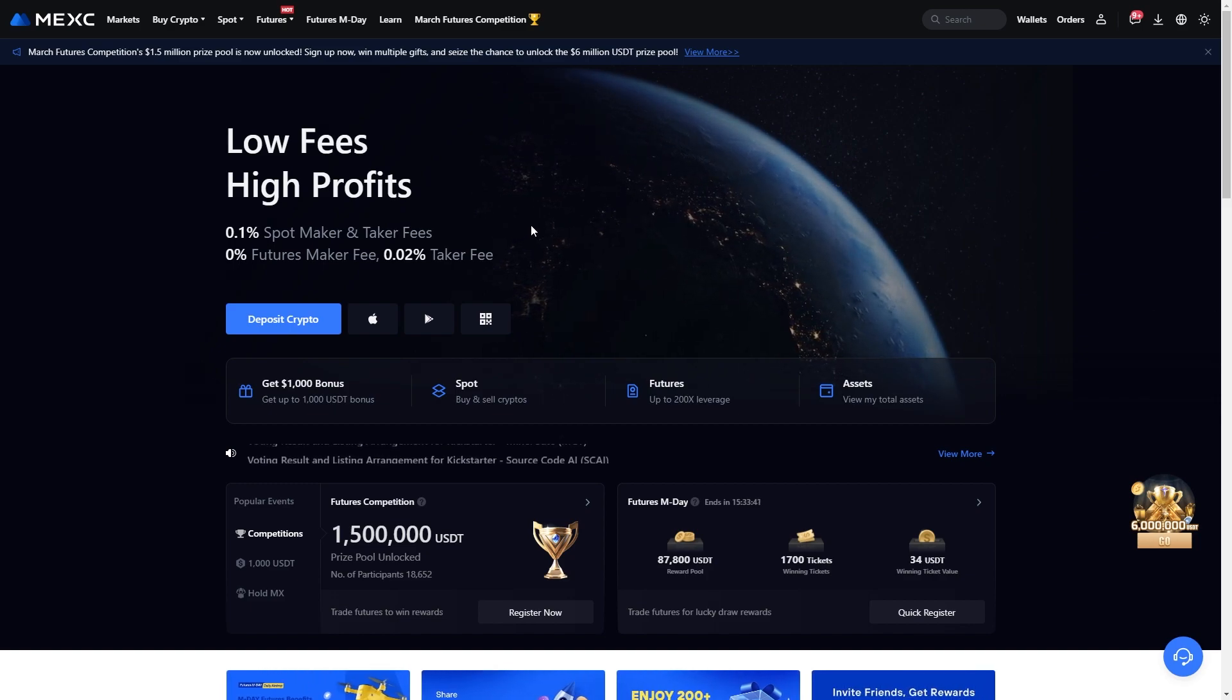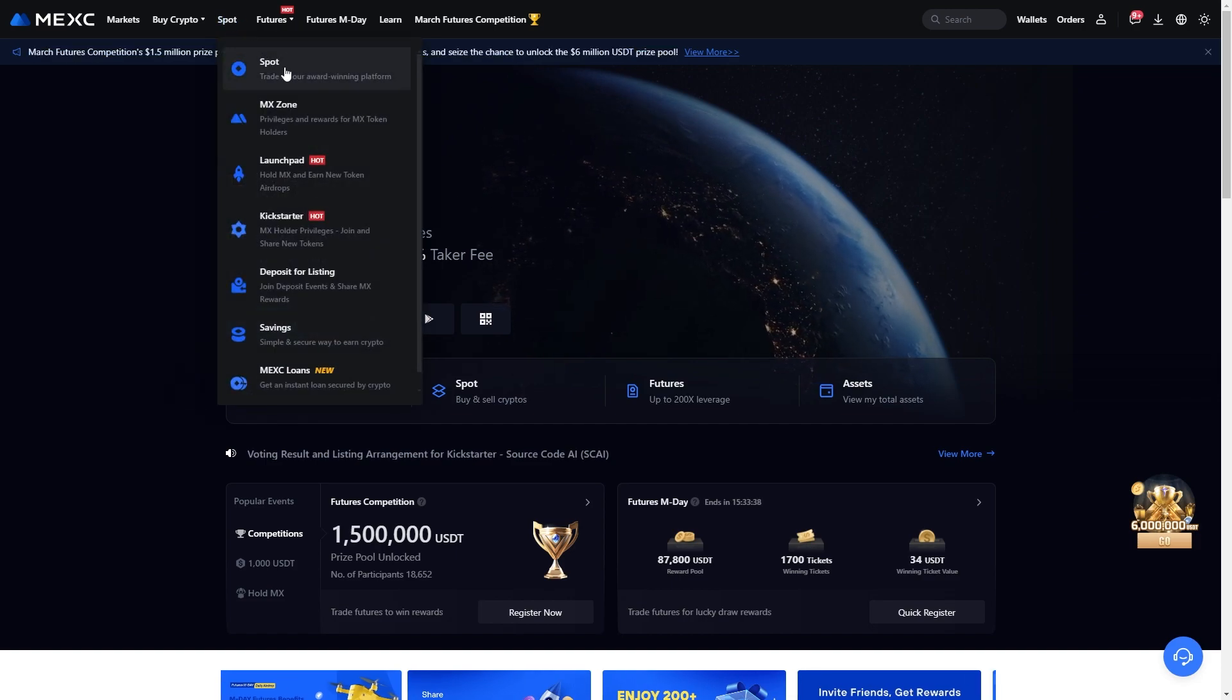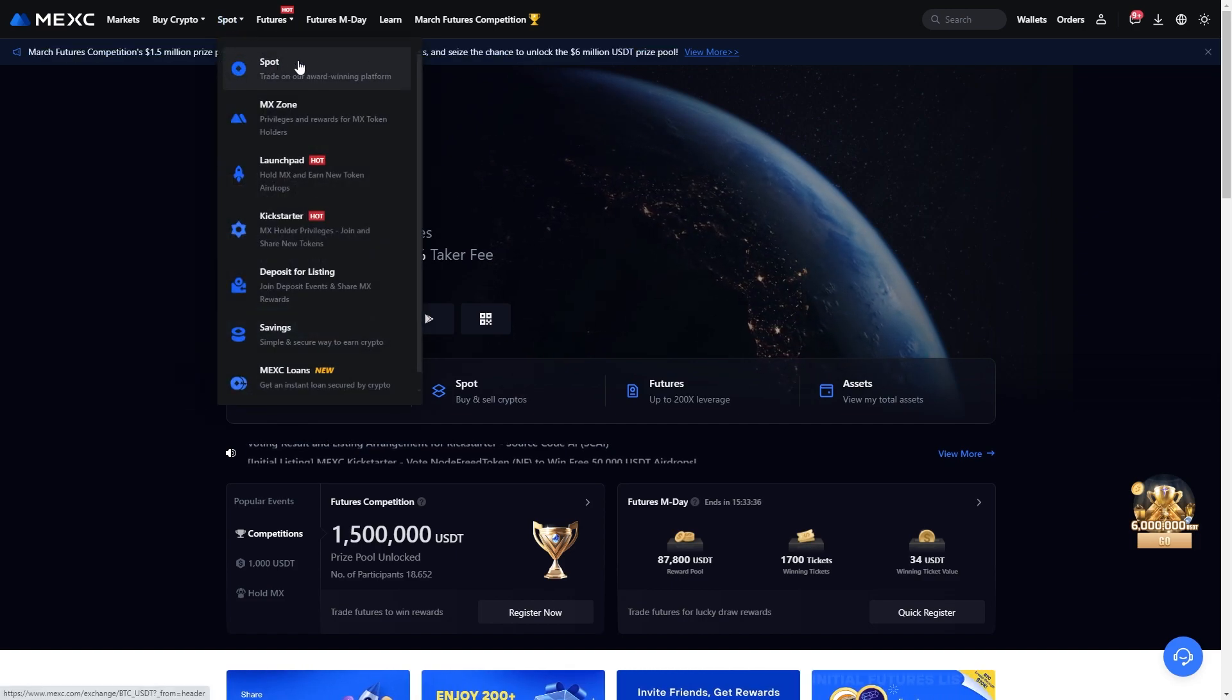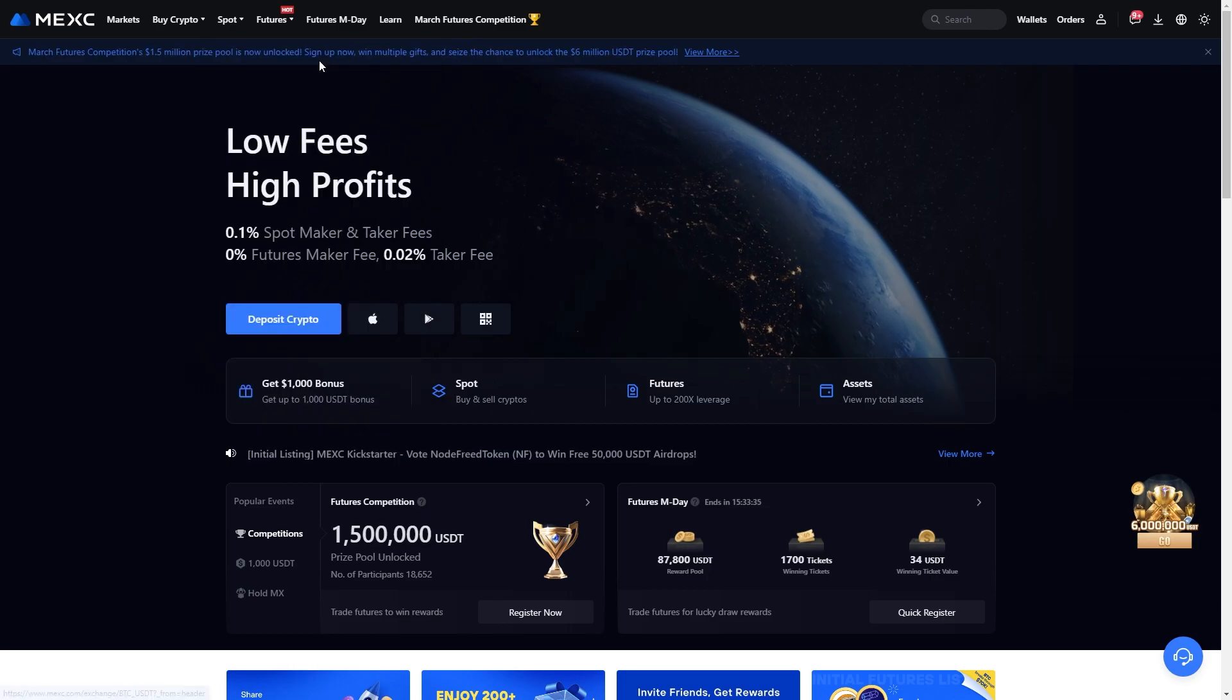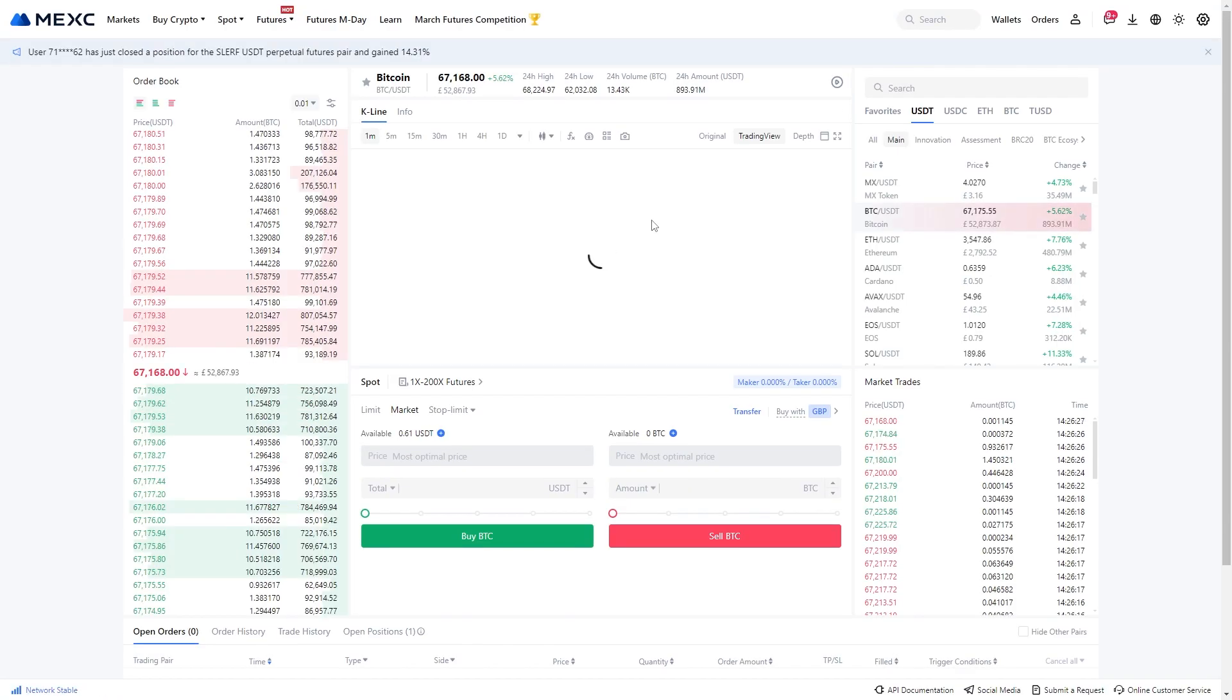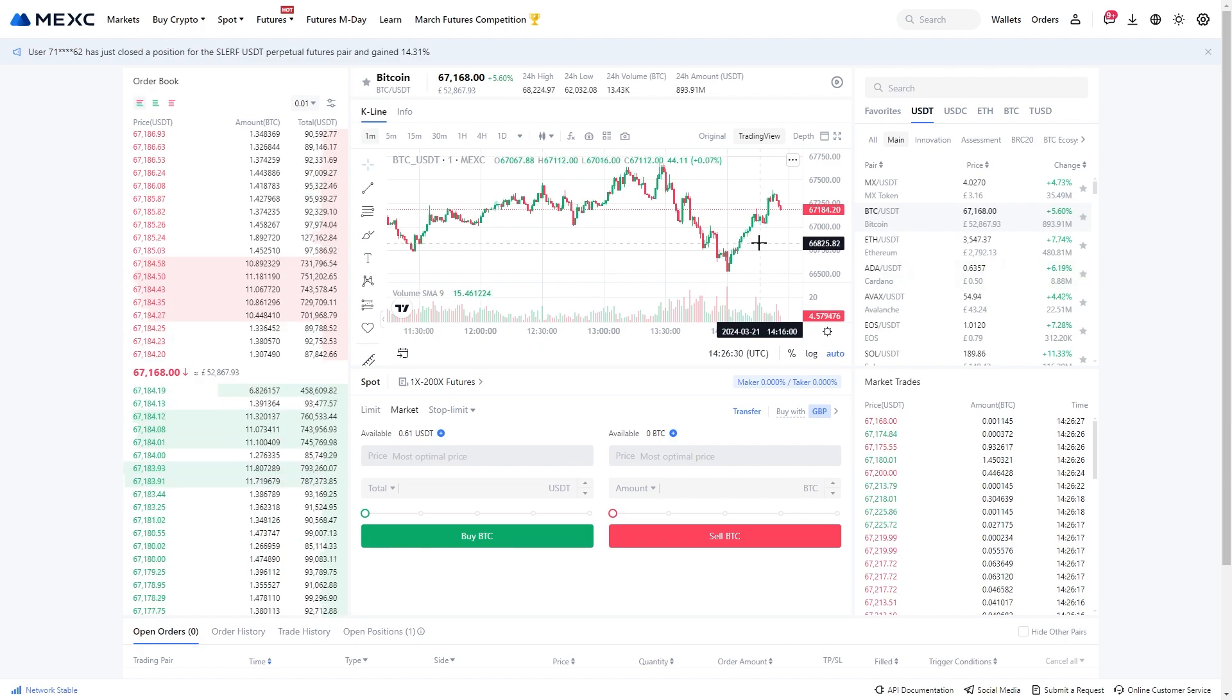So to convert, we can go up to the top left corner and look for this spot option, and we want to go down to the first option which is spot. From here we get taken to the spot page and this will allow us to trade coins inside of MEXC.